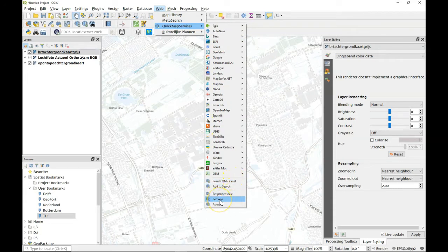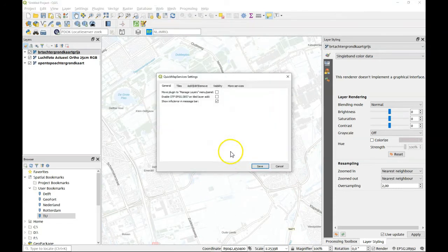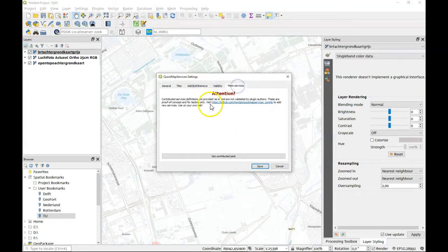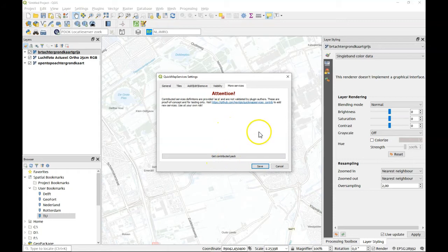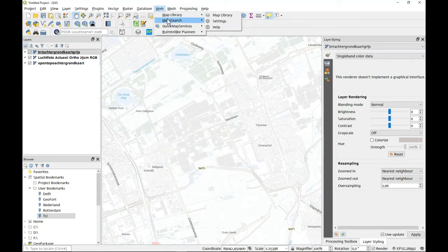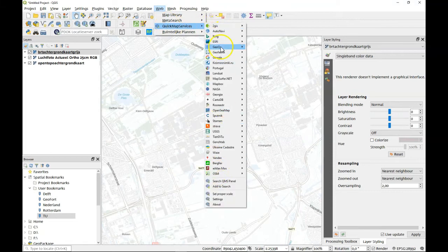Out of the box this comes with not as much but you could go to the settings and you have to add the more services. It gives you the contributed pack as well. Once you've done that you've got all these map layers.